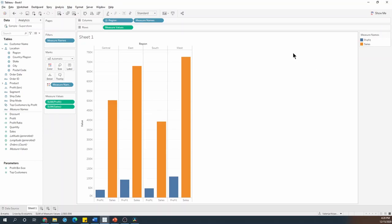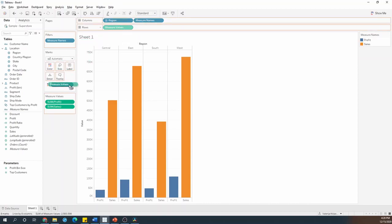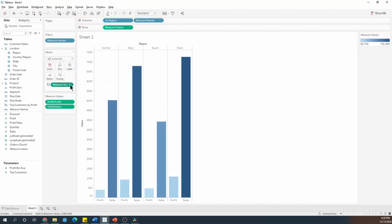To do that, I need to put measure values on color instead of the measure names. So I'll control click and drag measure values on top of the measure names, and I do have the gradient now.